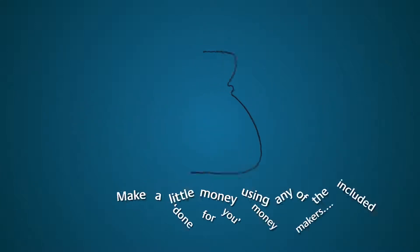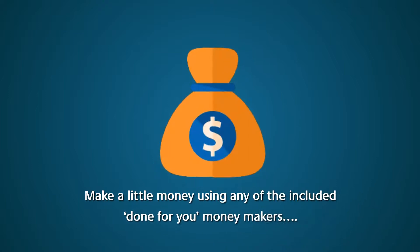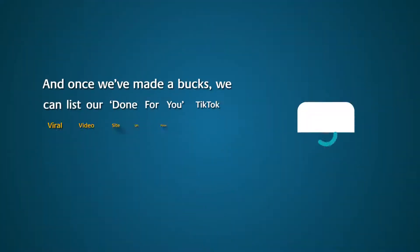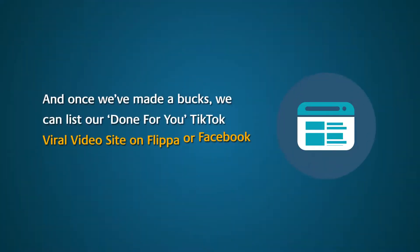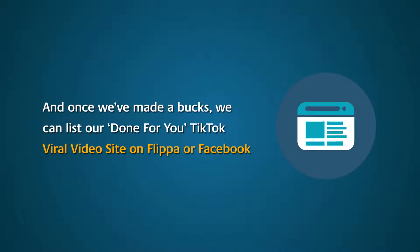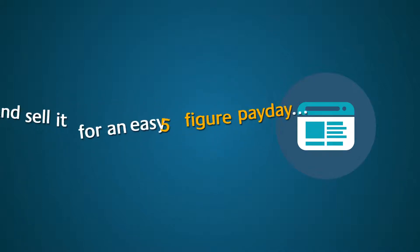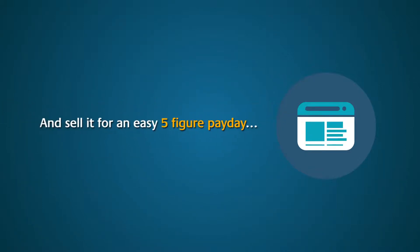Make a little money using any of the included done-for-you moneymakers. And once we've made a buck, we can list our done-for-you TikTok viral video site on Flippa or Facebook and sell it for an easy five-figure payday.